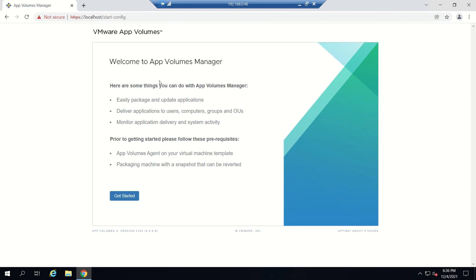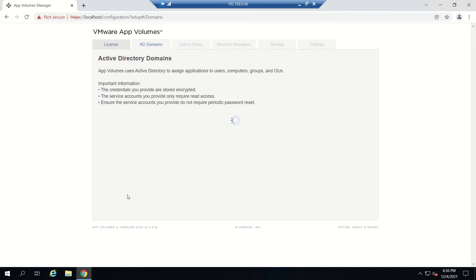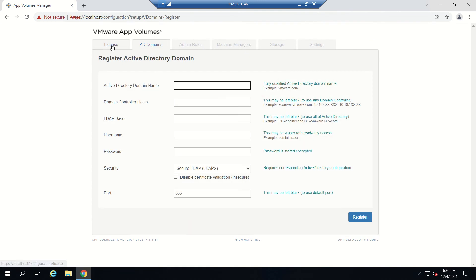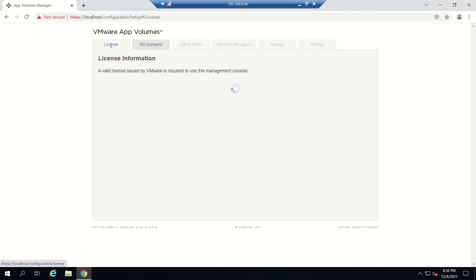We're on the console for App Volumes. Click on Get Started. Once you click this, you'll see a couple of tabs here: License, AD Domain, Admin Roles, Manager, Storage, Settings, everything. First we'll see License.